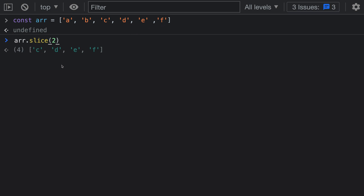The important thing about slice is that it is not modifying the original array — it is returning a new array, in this case with the first two elements removed. The argument we're passing in specifies the start position where we begin taking elements for the new array. So we go 1, 2, and this is the new array we are creating.